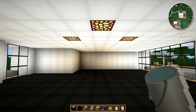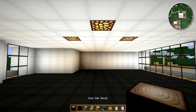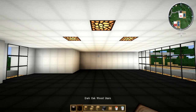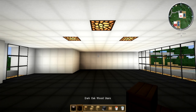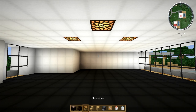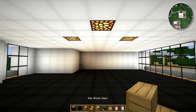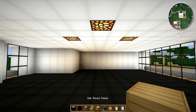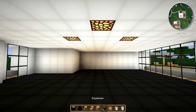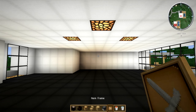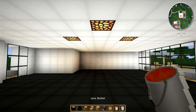To do this you're going to need quite a few things: dark oak wood, dark oak wood stairs, glowstone, oak wood stairs, oak wood planks, dispensers, item frames, a lava bucket, and water buckets.